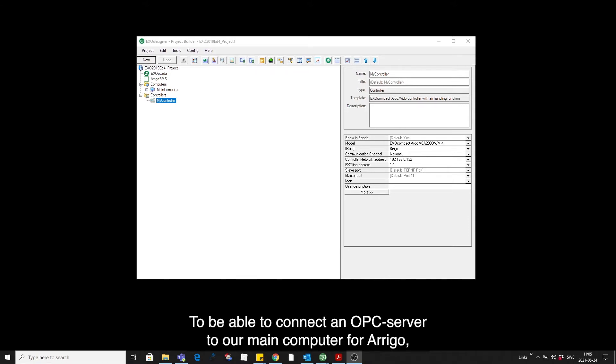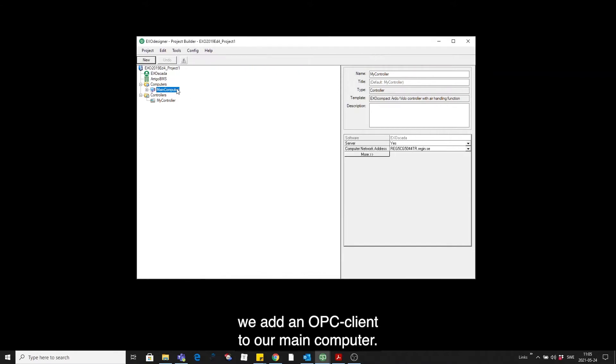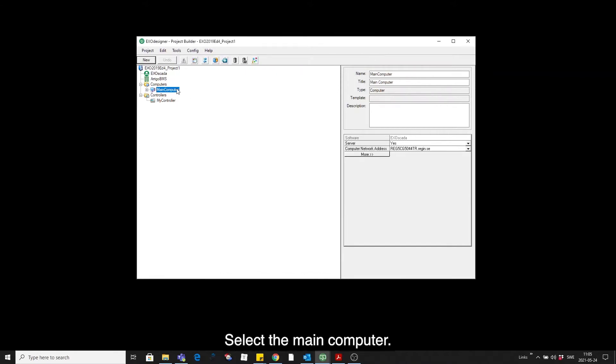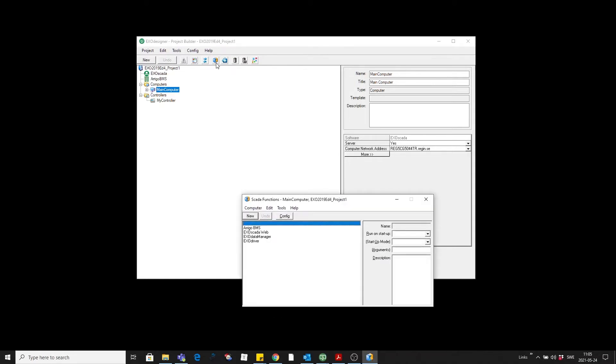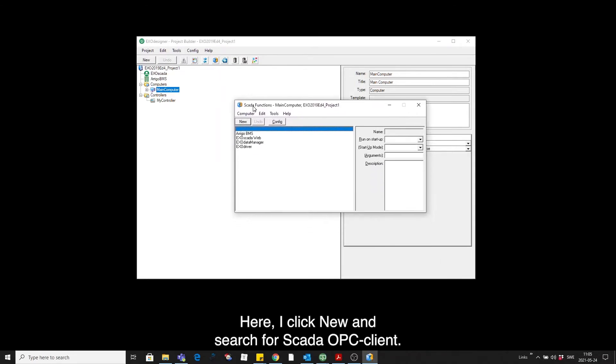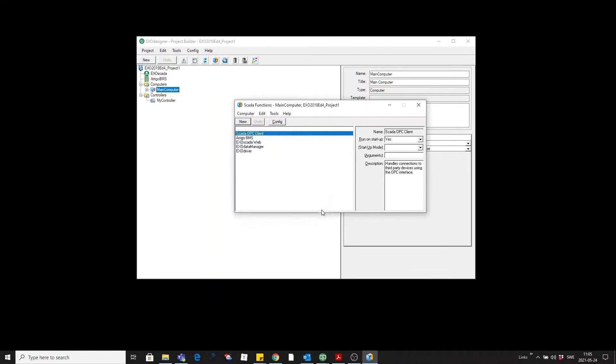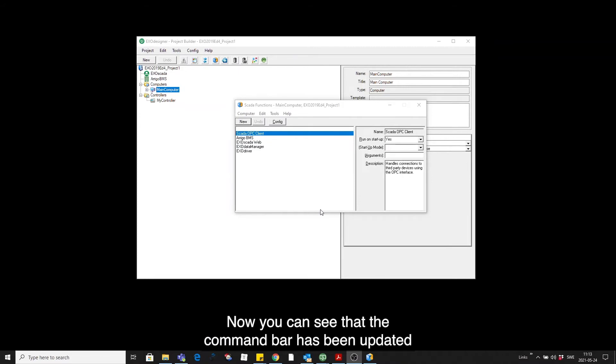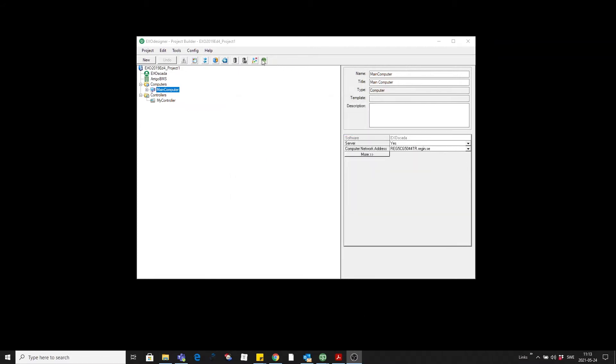To be able to connect an OPC server to our main computer for Arrigo, we have to add an OPC client to our main computer. I select the main computer and up in the command bar I click on Add remove SCADA functions. Now you see that the command bar up here has been updated with a new icon, the OPC client software.